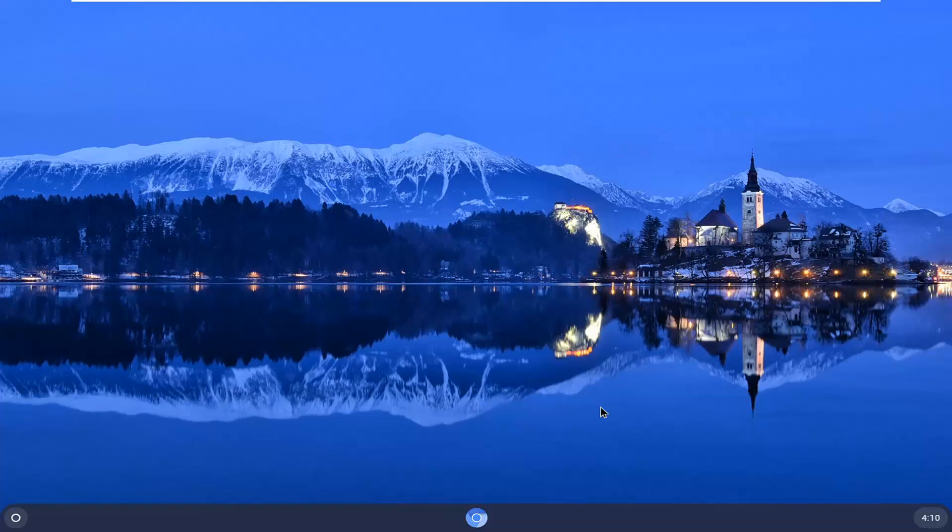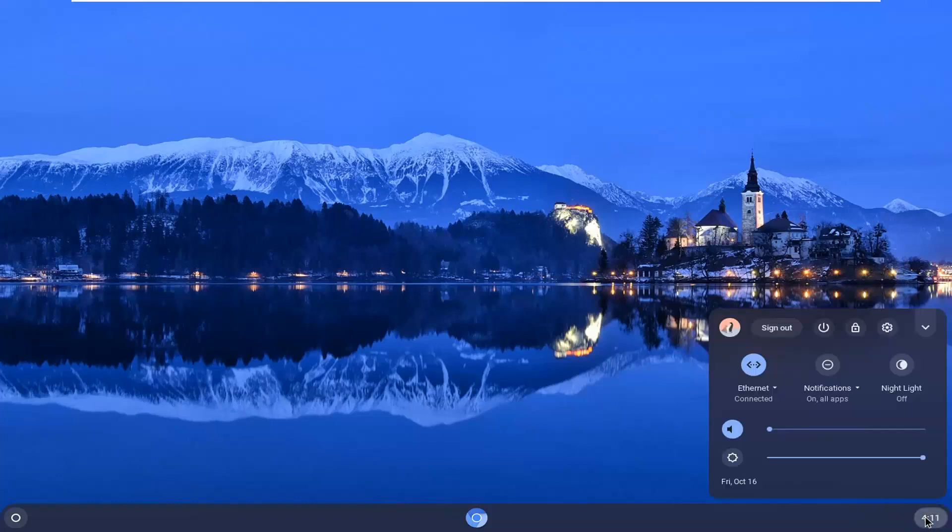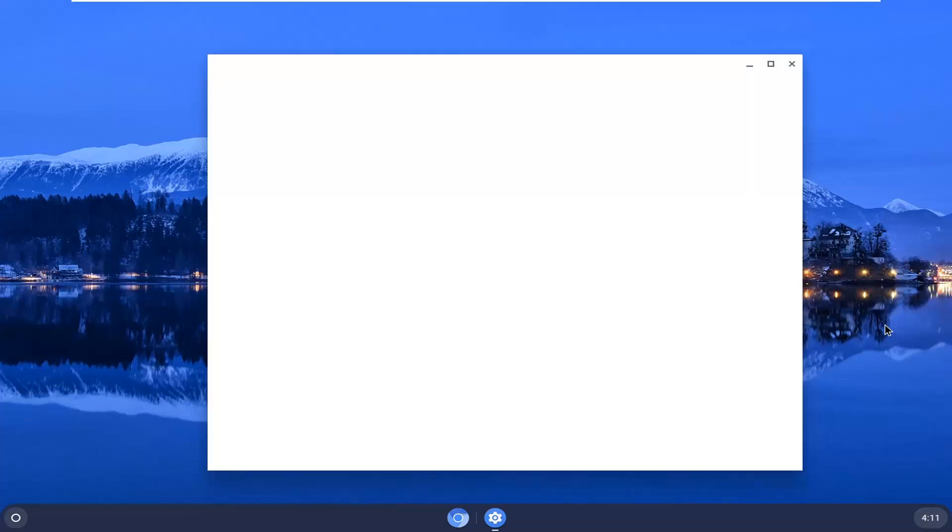We're going to start by opening up our date and time settings. Select the clock at the far corner of the system shelf and left-click on that. Then select the gear icon, which should say Settings when you hover over it. Go ahead and left-click on that.